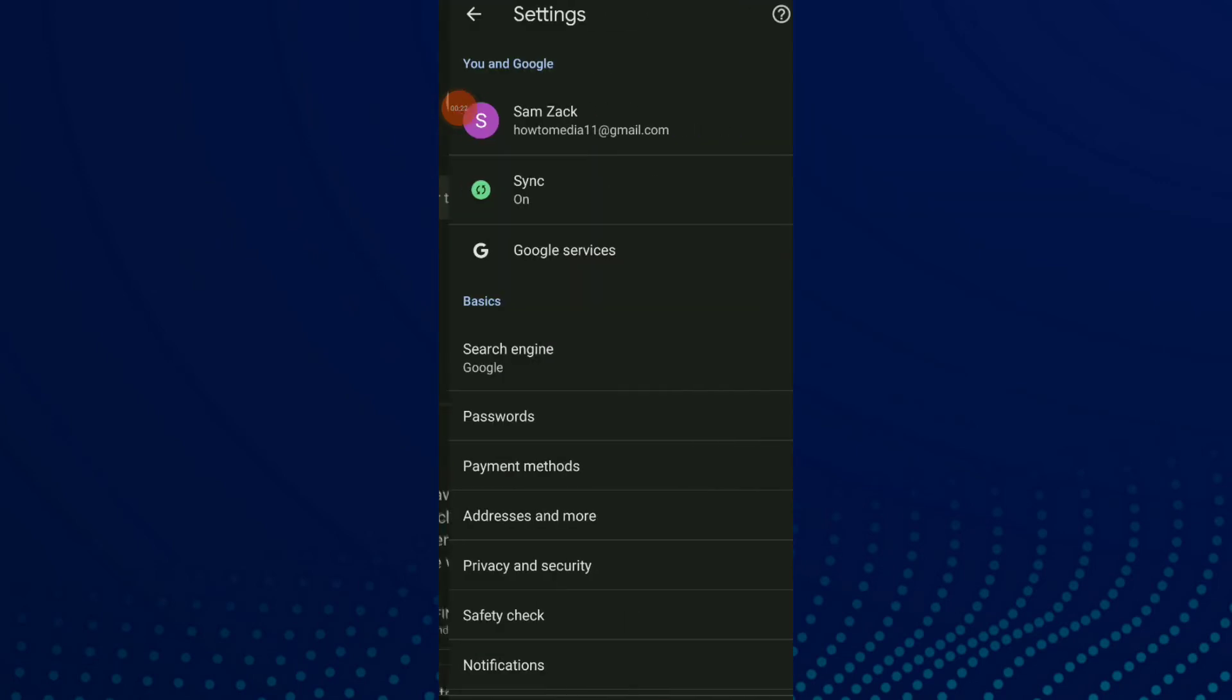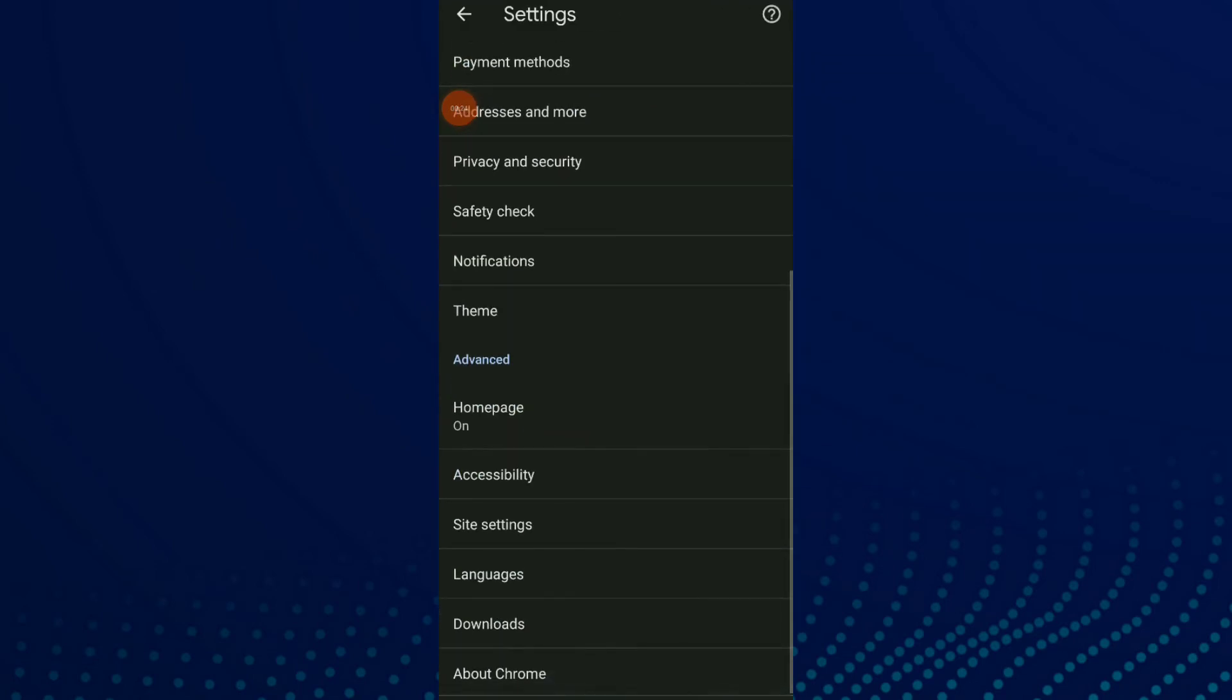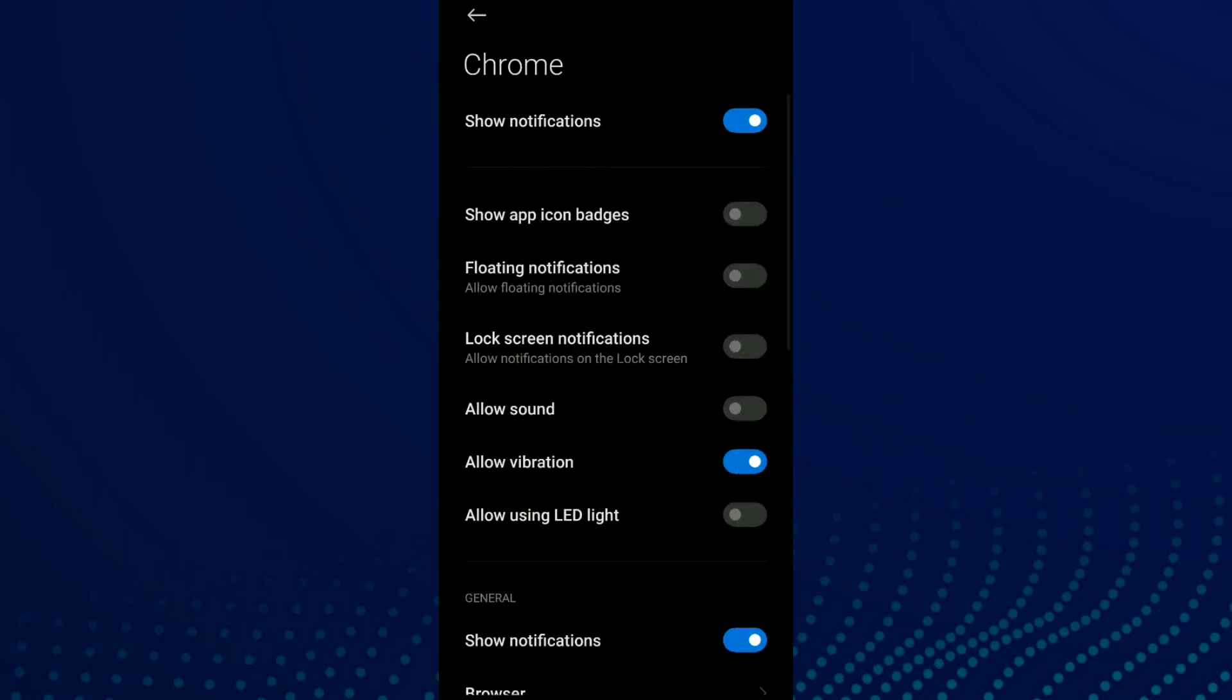Scroll down and click on Notifications. Now you have one option which is allow vibration.